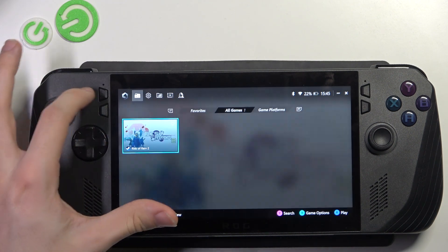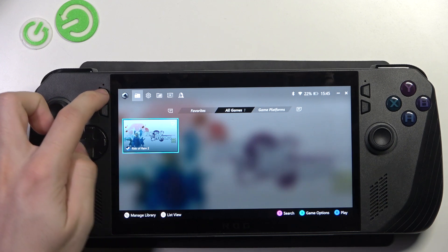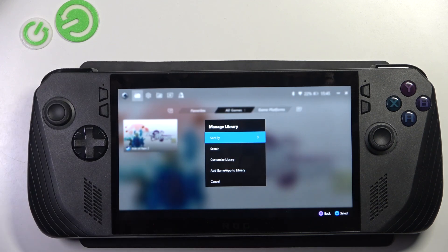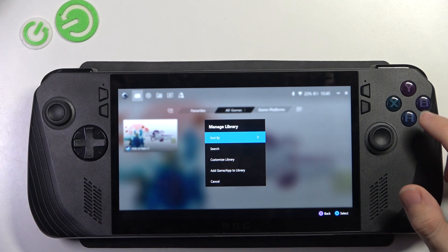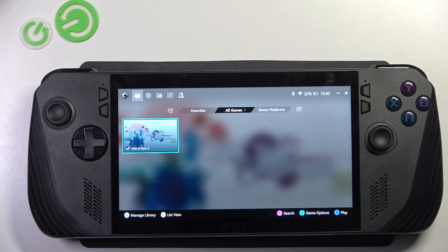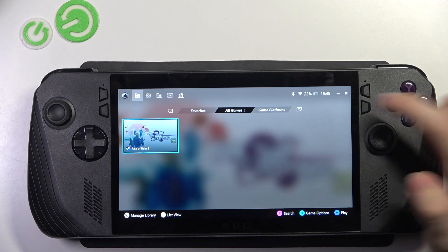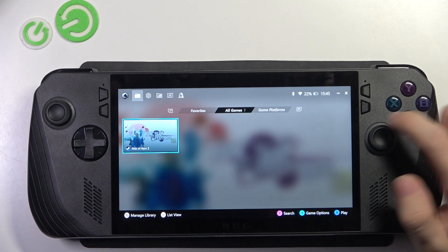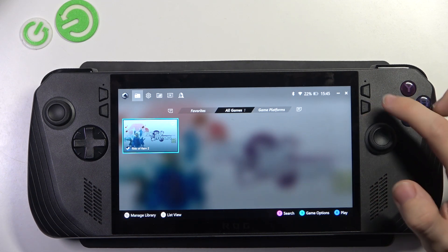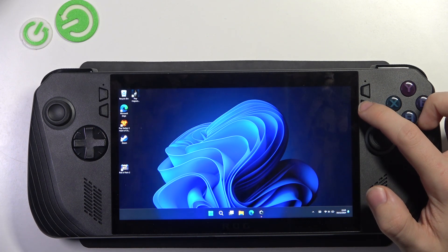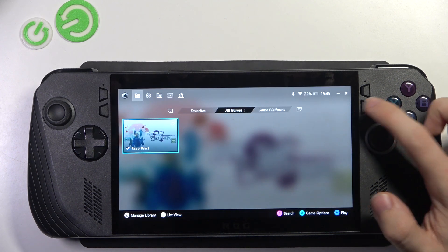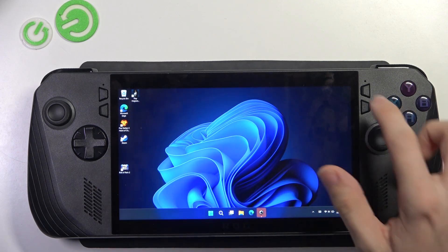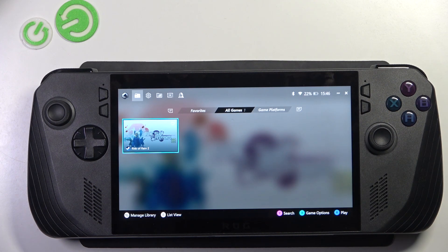Then here is the view button. When you click on it, it performs some tasks depending on what you have opened. Then on the right side you can see the Armory Crate button, which will shut down or turn on the Armory Crate app.